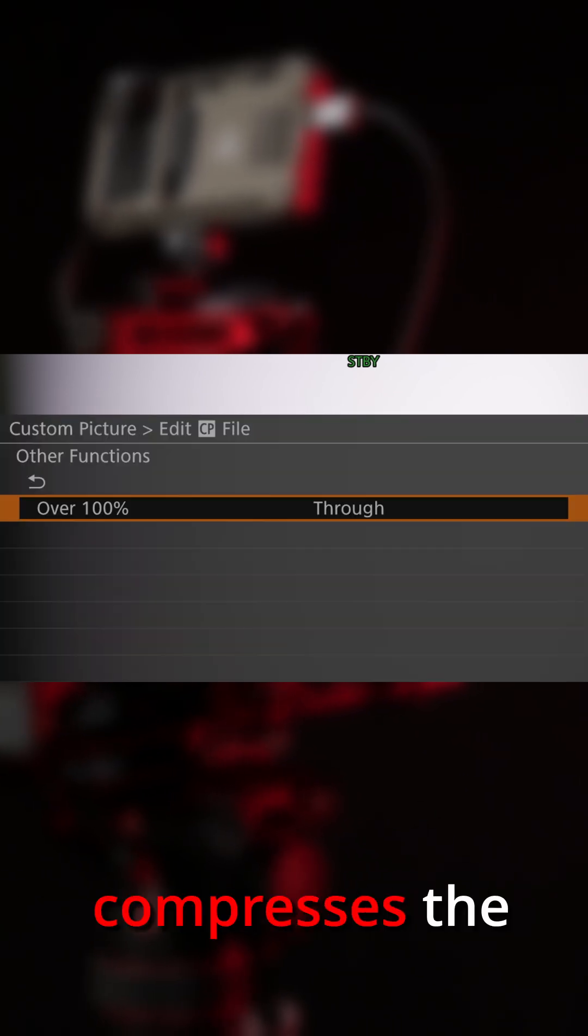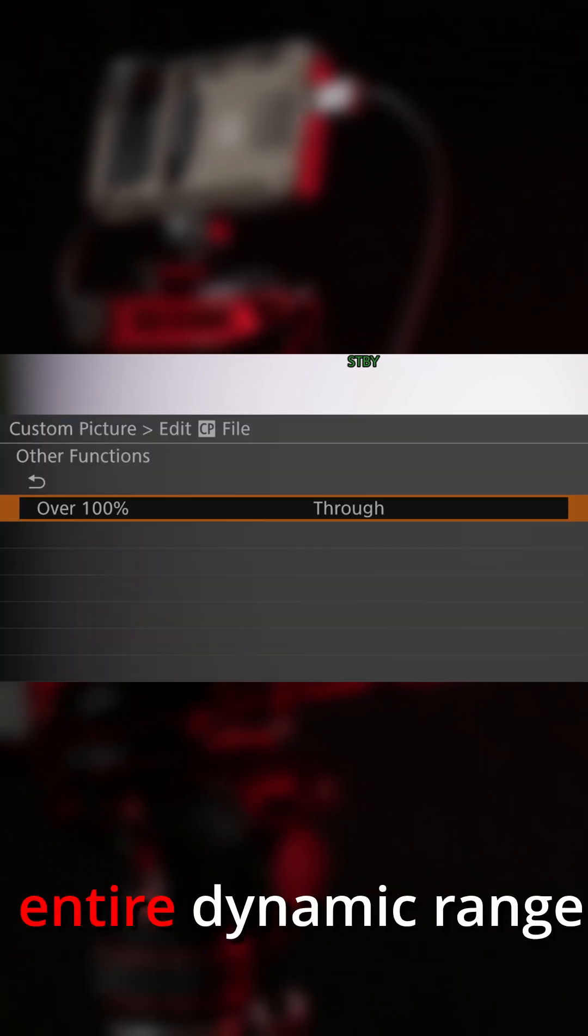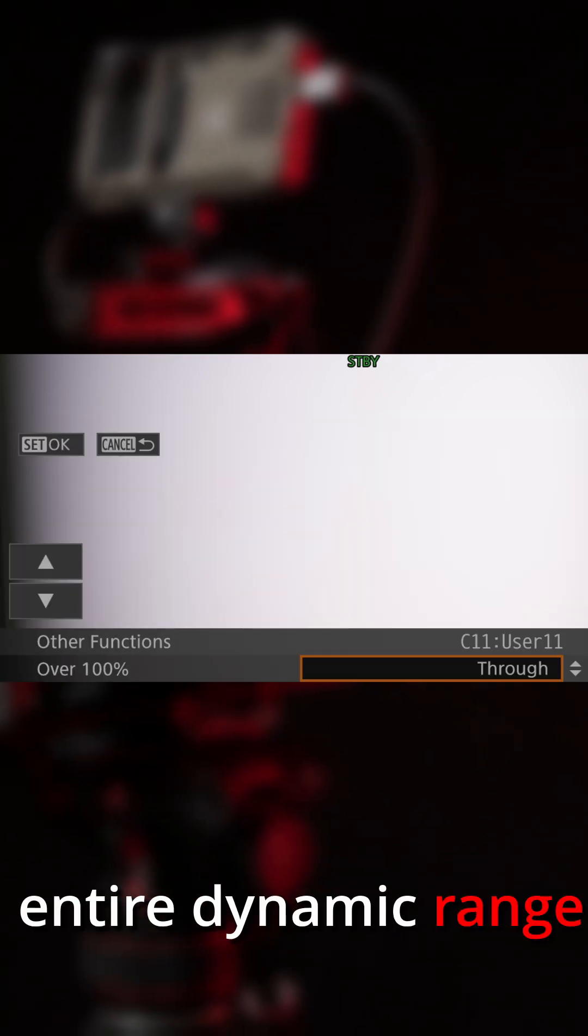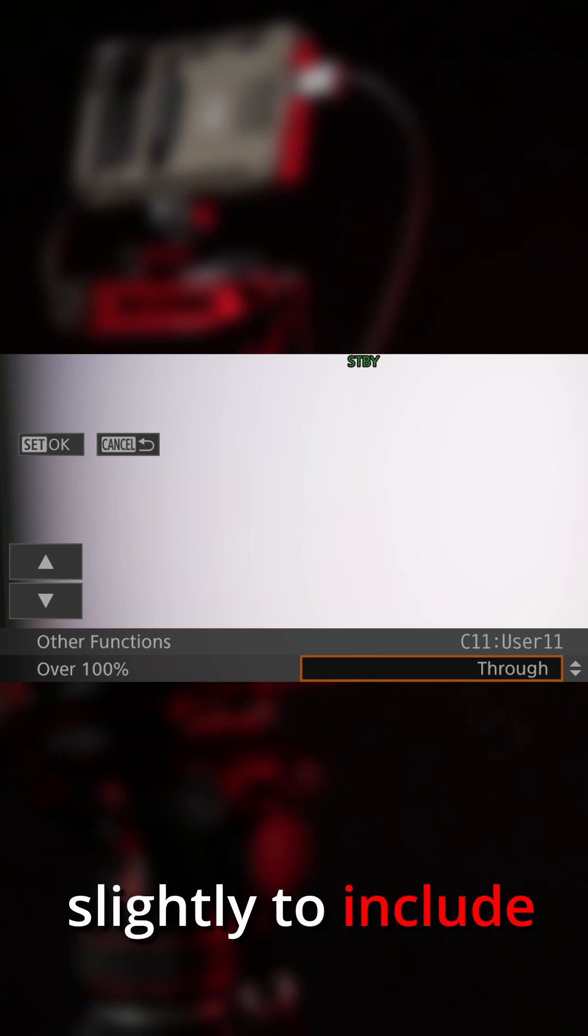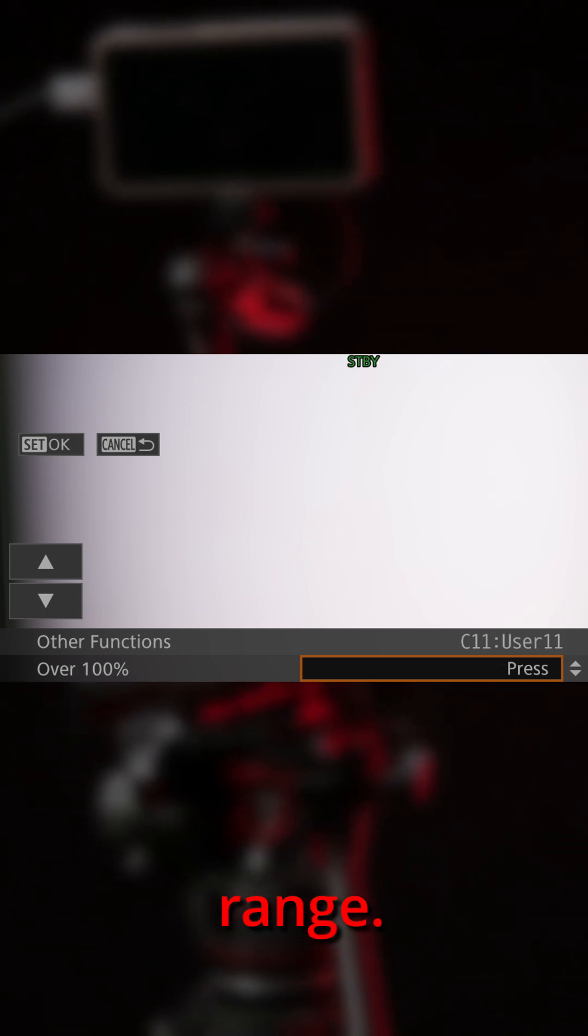Press, which compresses the entire dynamic range slightly to include those in the legal range.